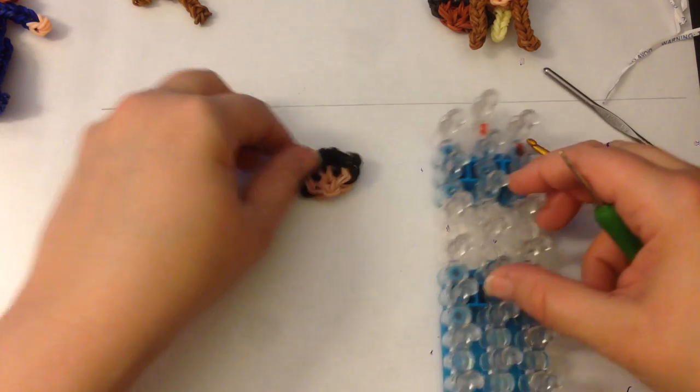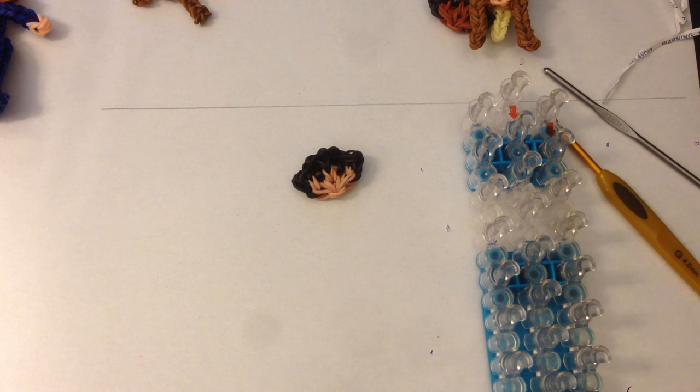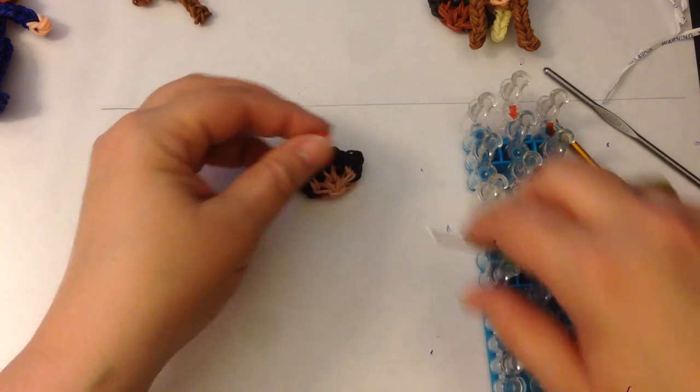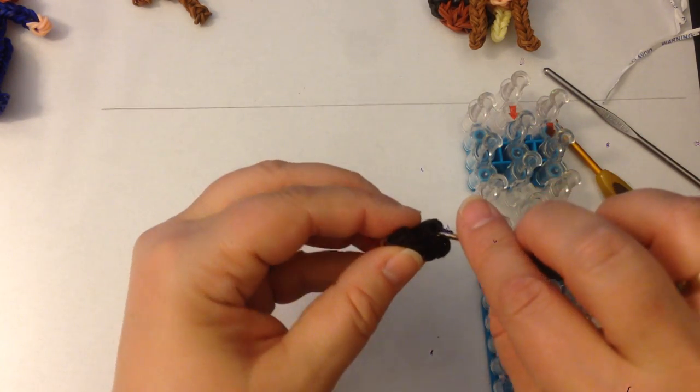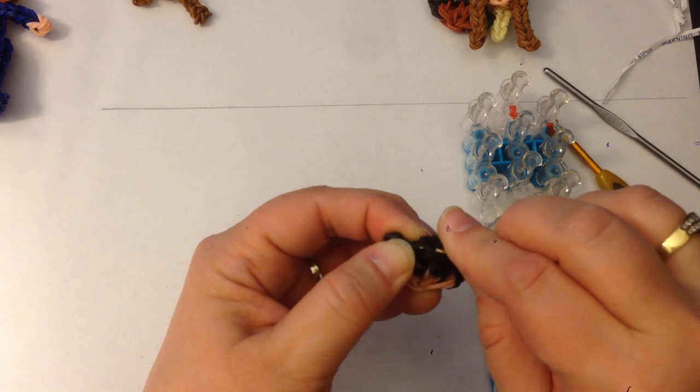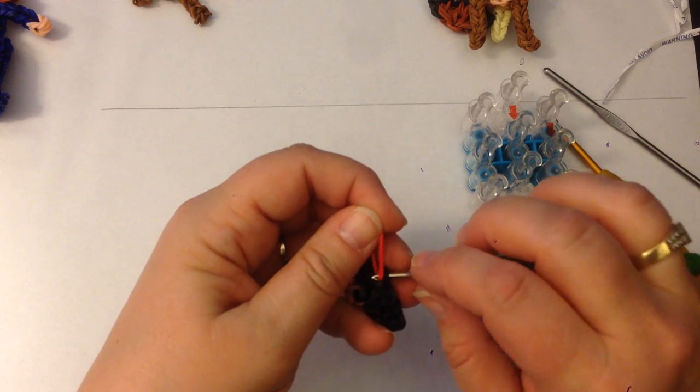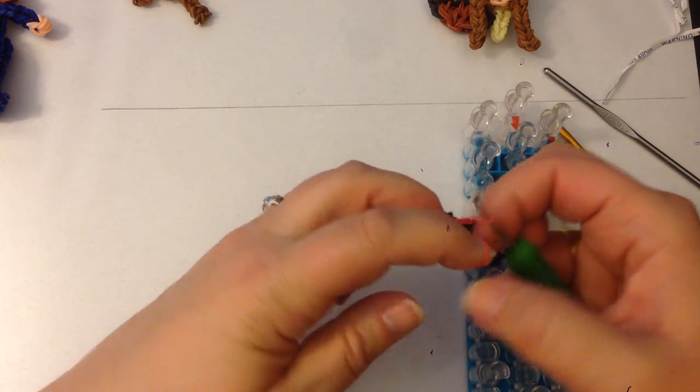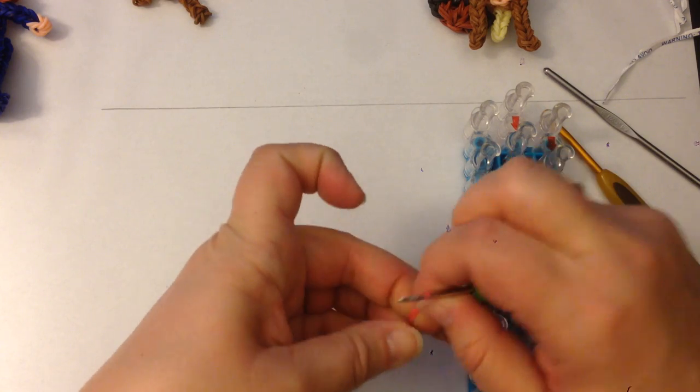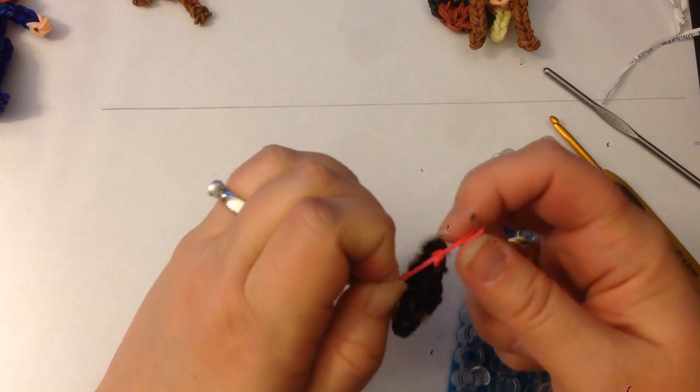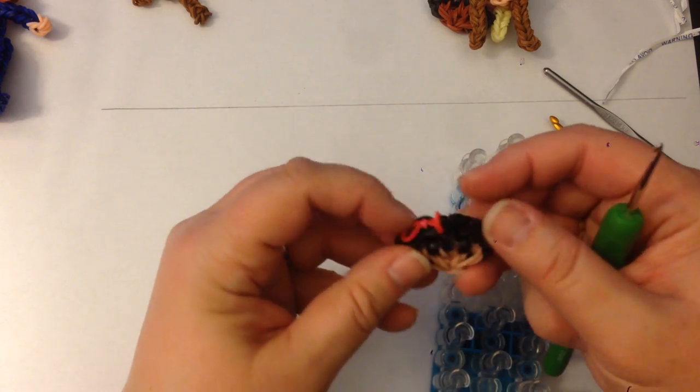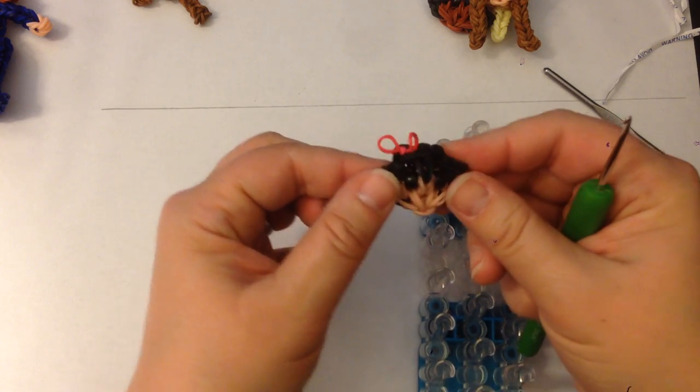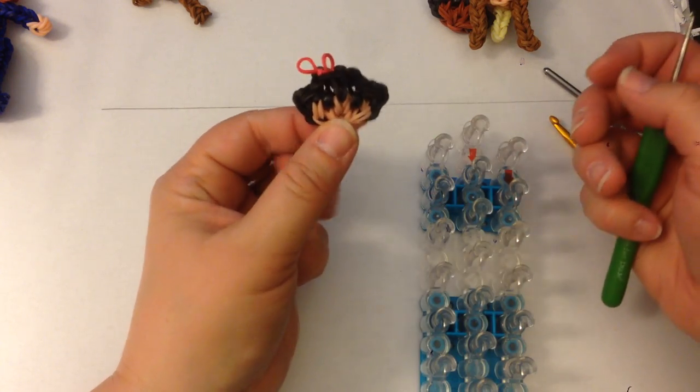Now the other thing I'm going to do for this particular one is take a single red band and I'm just going to put a little hair band in her hair. So I'm going to dig down, find a couple of black bands. And all I'm going to do is stretch the band out and tie a knot. So there's our little face.